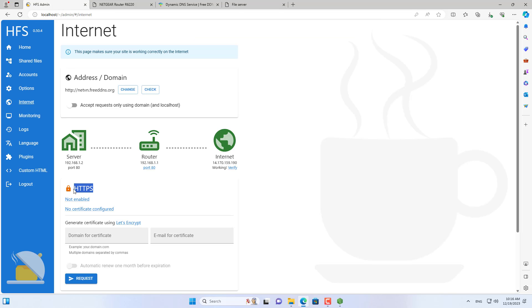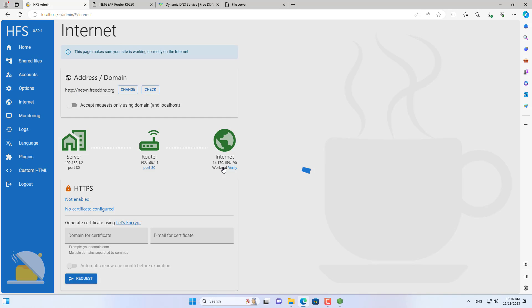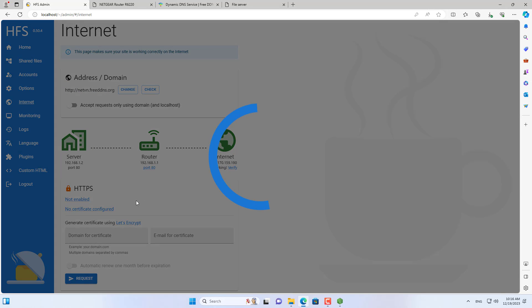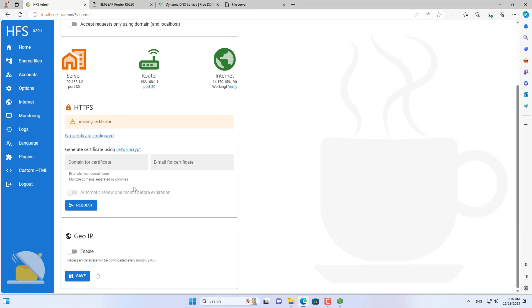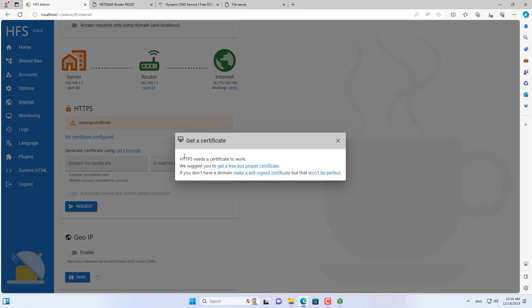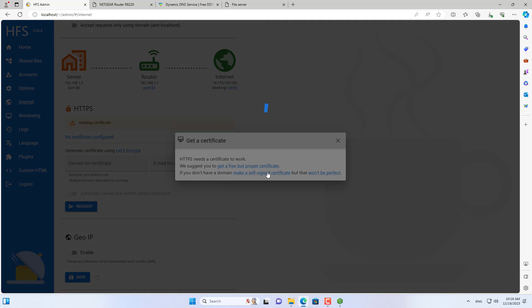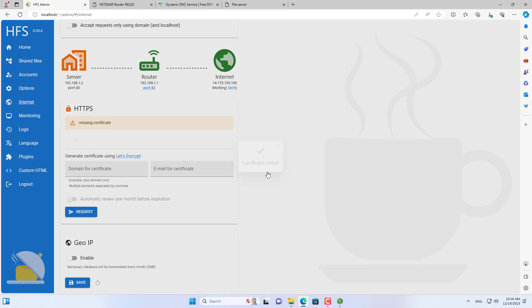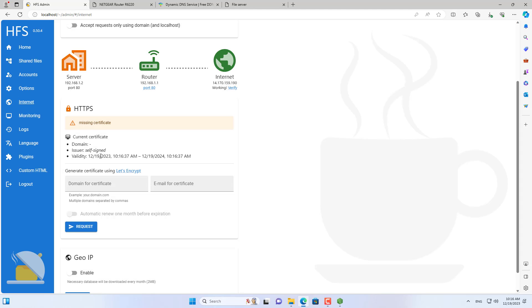When you transfer files over the internet I recommend that you encrypt the data. To encrypt, you just need to enable HTTPS on HFS. HTTPS needs a certificate to work. The easiest way is to make a self-signed certificate. This isn't perfect, but it's easy to set up and tailored to individual needs.